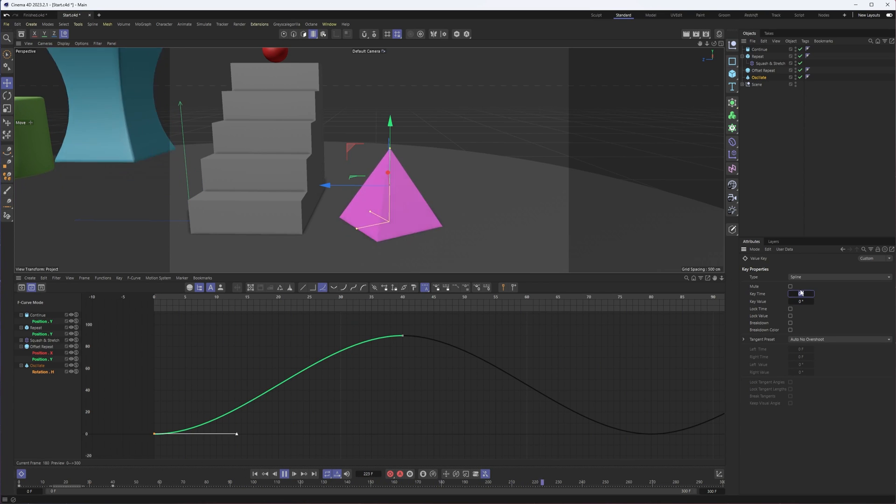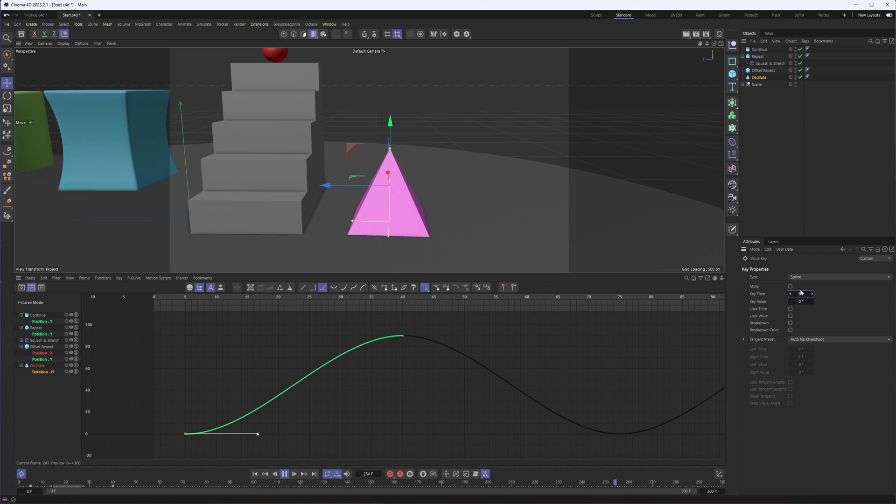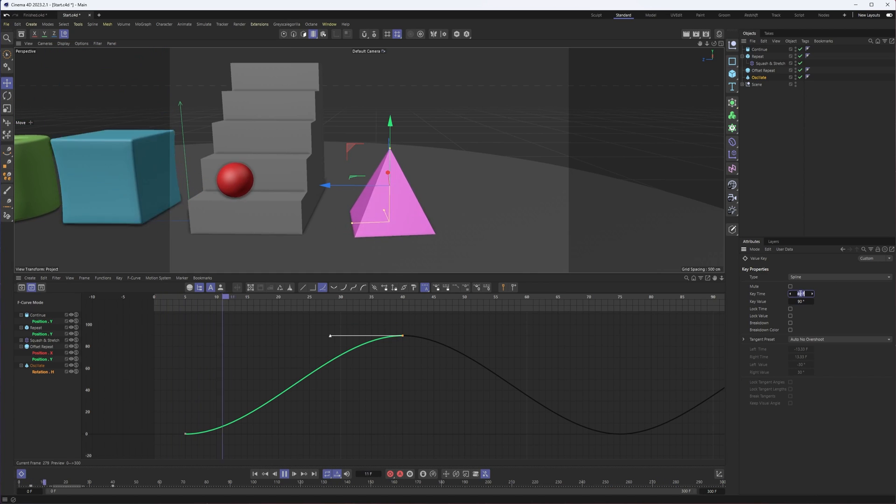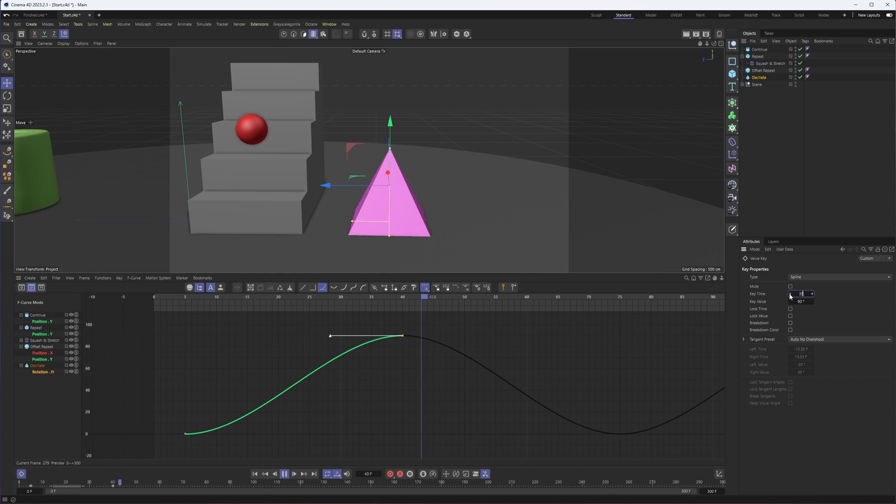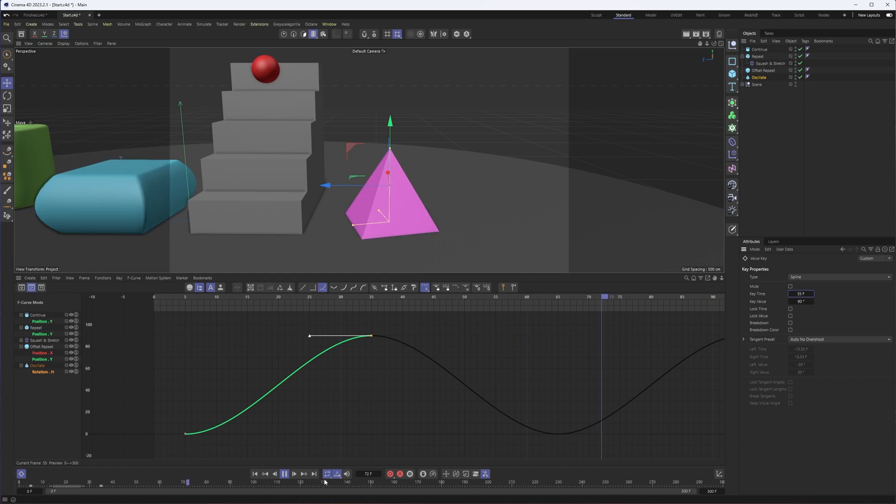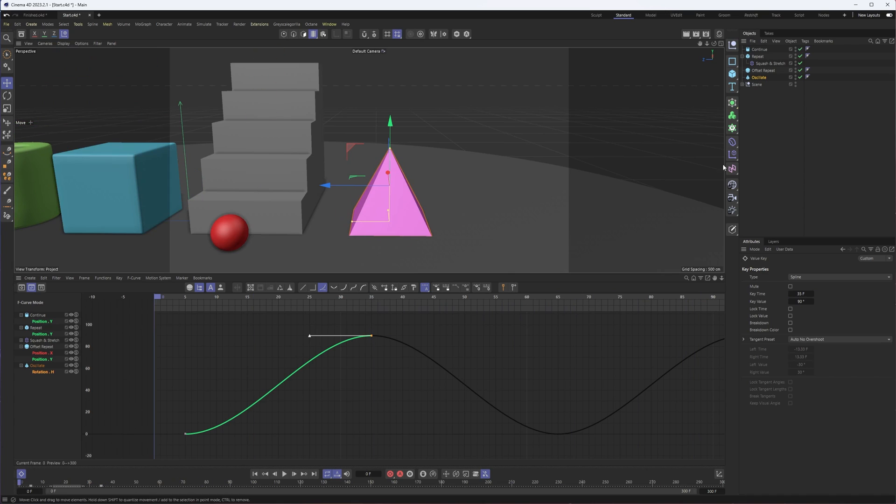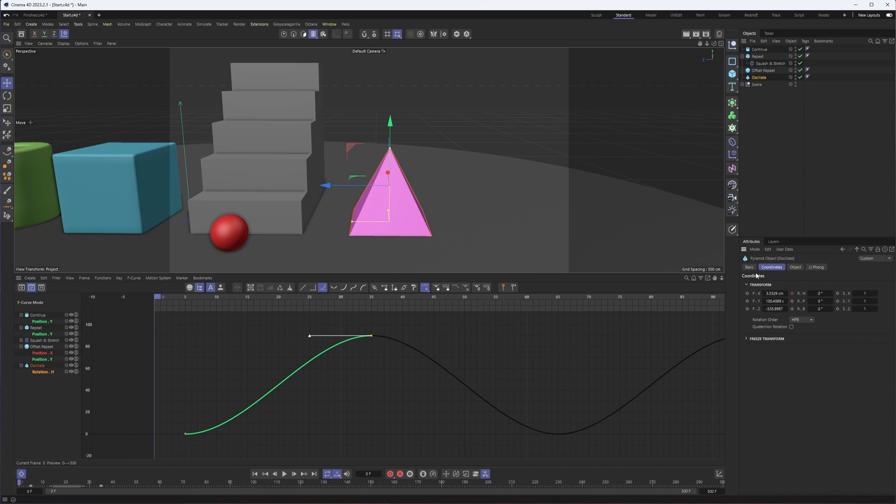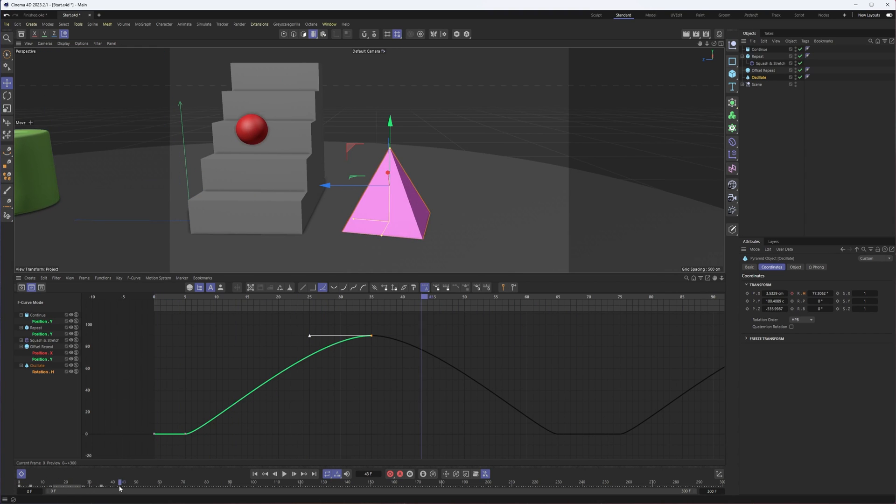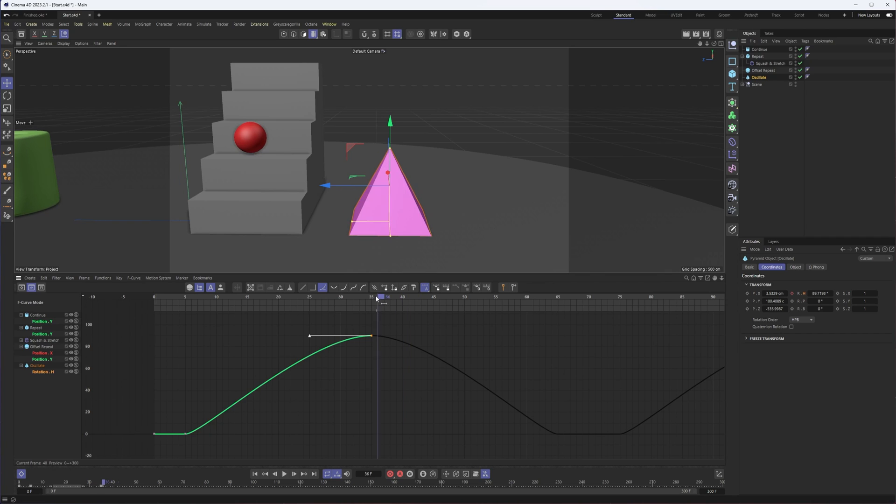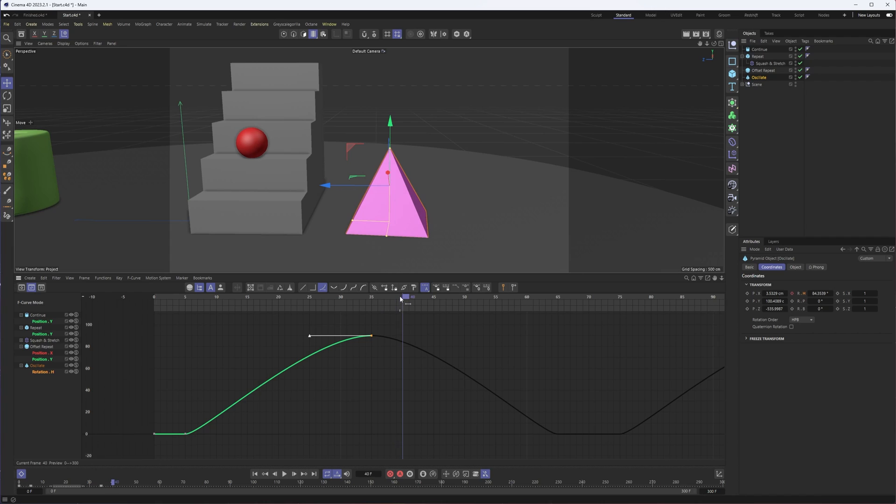Then on that same property, our heading rotation, at frame zero, keyframe the rotation value at zero. In frame 40, when it should really be 90, I'll go to say frame 40 here, set this to 90 and keyframe it.